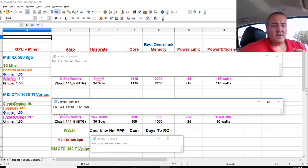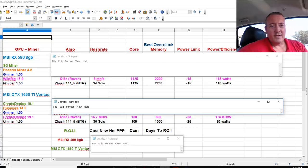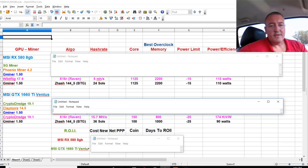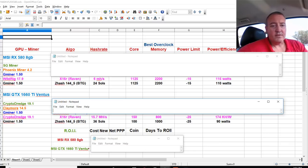So again, 1660 Ti blew the RX 580 out of the water. Of course the Nvidia cards do much better than the AMD cards on Raven, but just doing a comparison to see which one is better on various algorithms here.